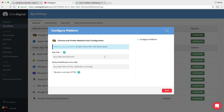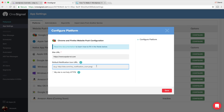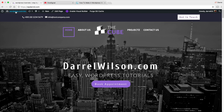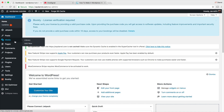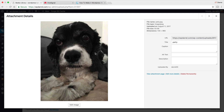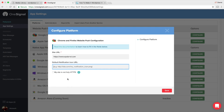Go ahead and put your site URL in here. For the default notification icon URL, you'll get this from your WordPress media library. Go to your dashboard, then Media, then Library, and grab the URL of the image you want to use. Paste that URL into the icon field. Whenever someone gets a notification, that image will show up — make sure it's appropriate and represents your website. Then click Save.